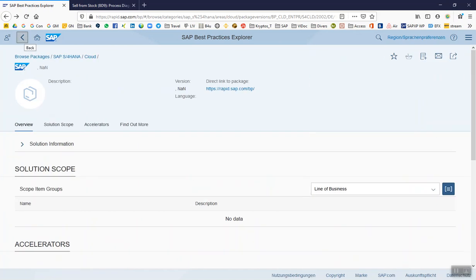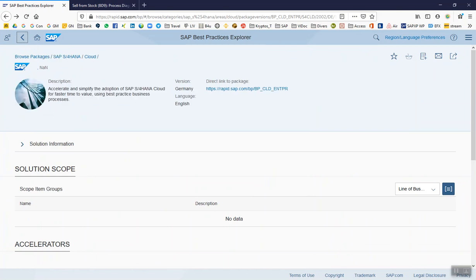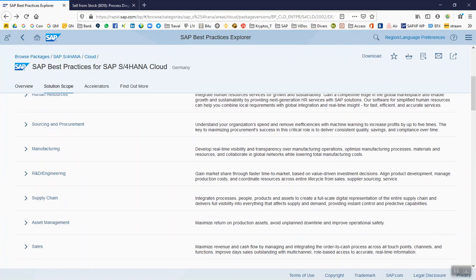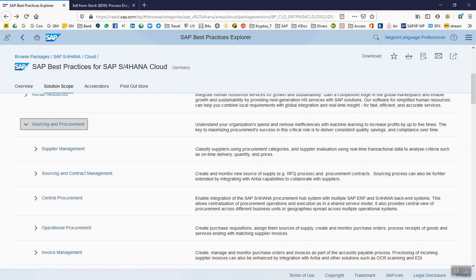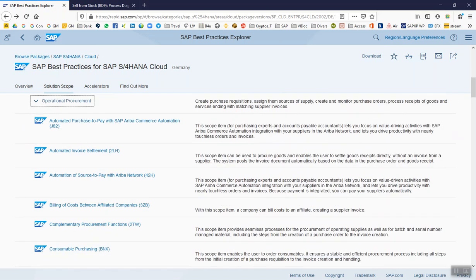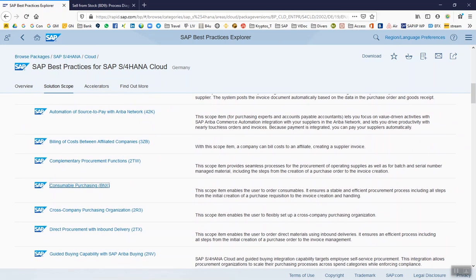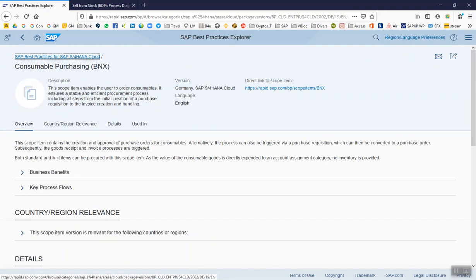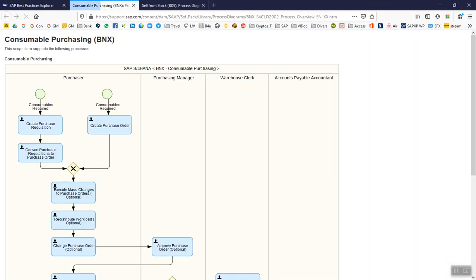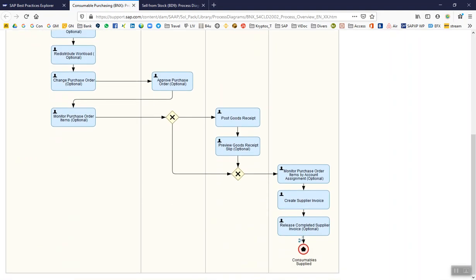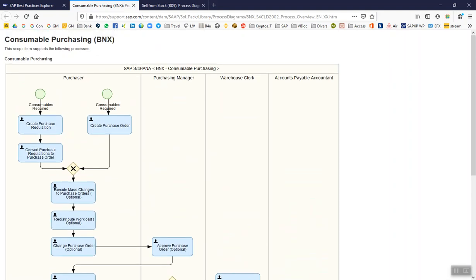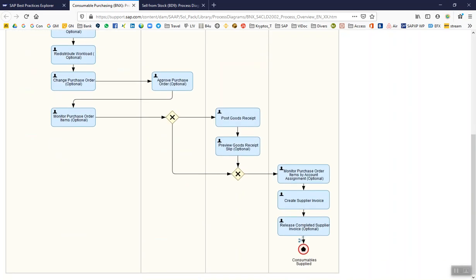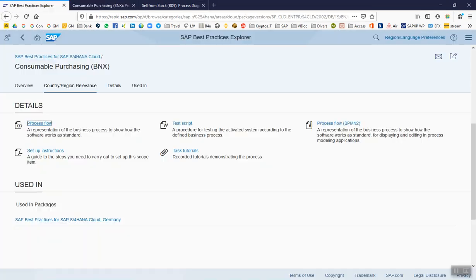And then apply to the lookup if you want and have the description looked up. Okay, we have this BNX consumer purchasing and we can also check out how this looks like in the SAP Best Practice Explorer. For this we are going and looking for Sourcing and Procurement, Operational Procurement.